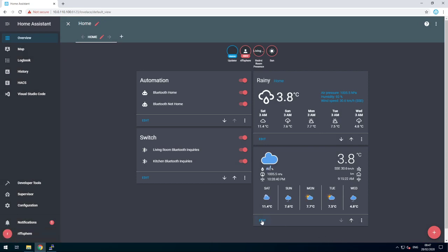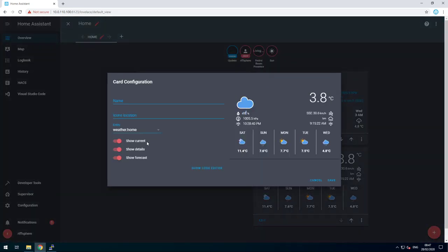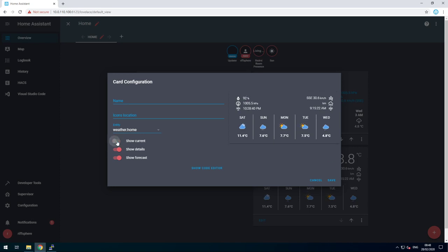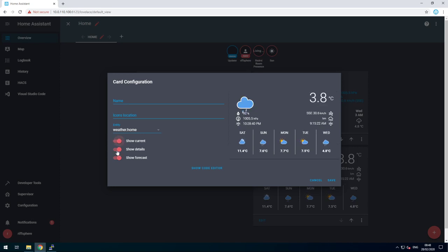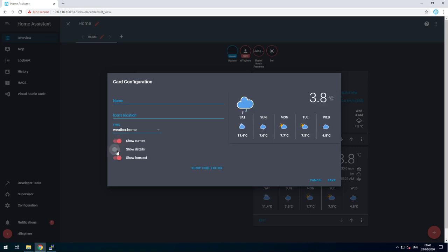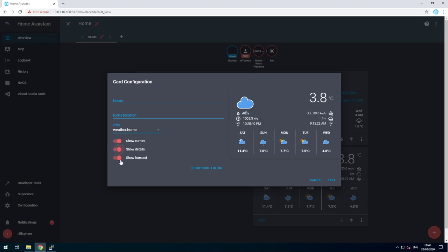Now you can go to edit, and there are three additional options. You can show the current, or not. You can show the details, or not. And you can show the forecast, or not.